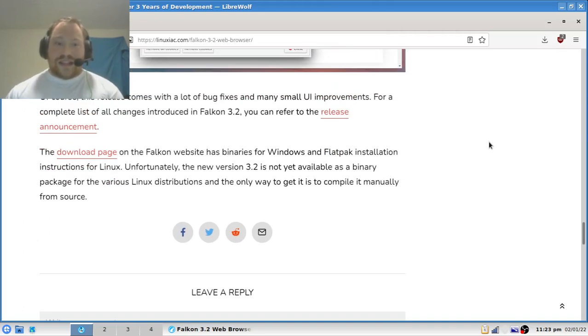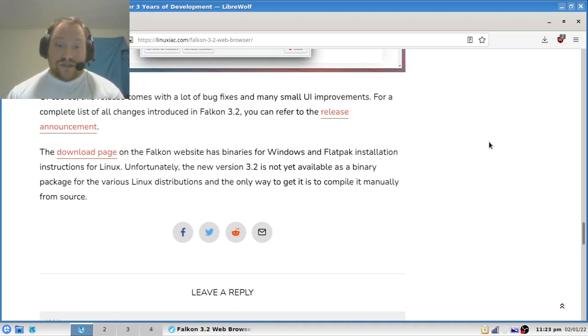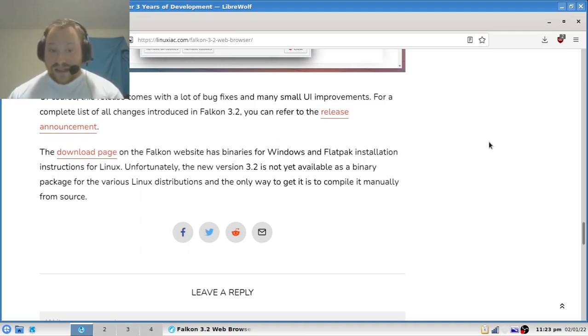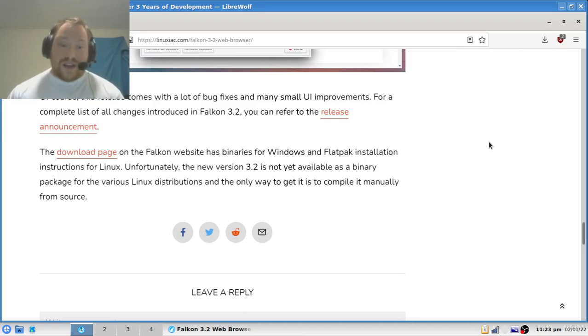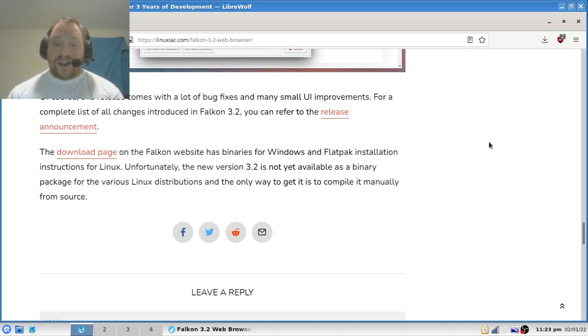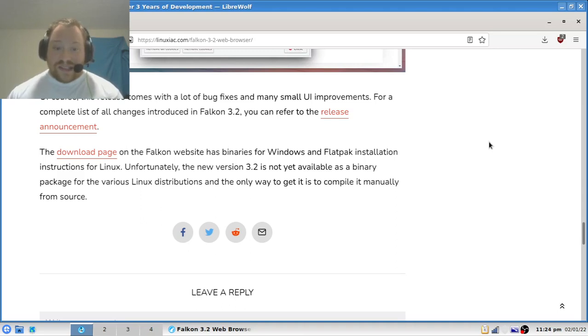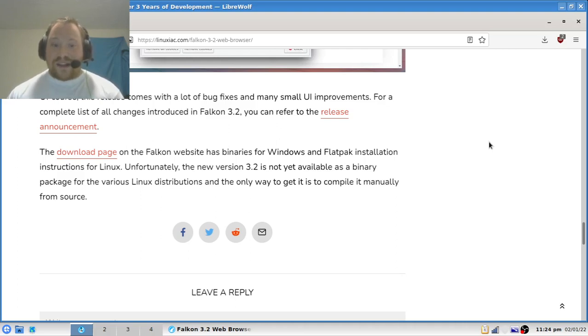Of course, this release comes with a lot of bug fixes and many small UI improvements. For a complete list of all changes introduced in version 3.2, you can refer to the release announcement. The download page on the Falcon website has binaries for Windows and Flatpak installation for Linux. Unfortunately, the new version 3.2 is not available as a binary package for various Linux distributions, and the only way to get it is to compile it manually from source.